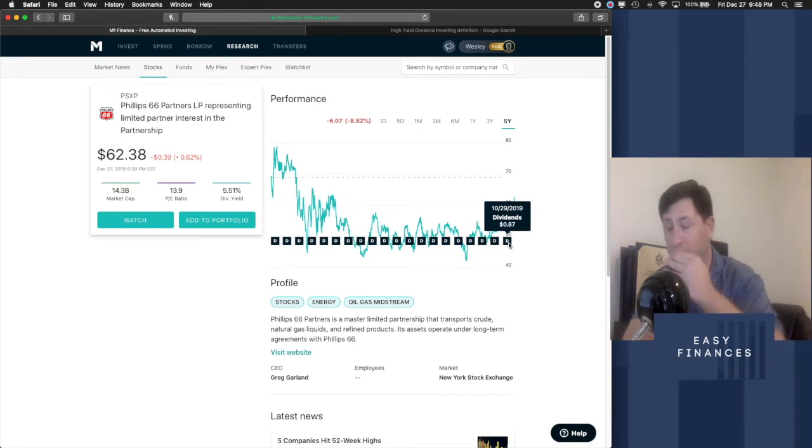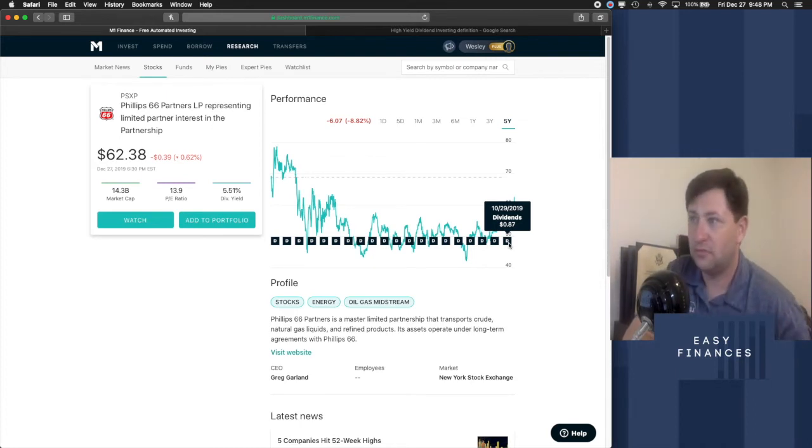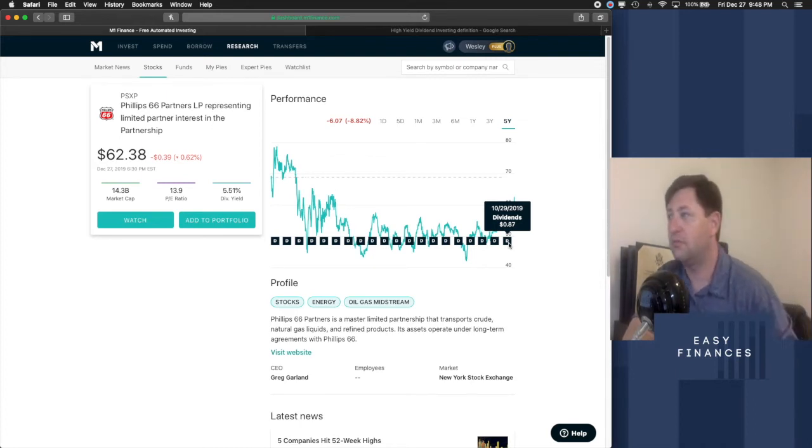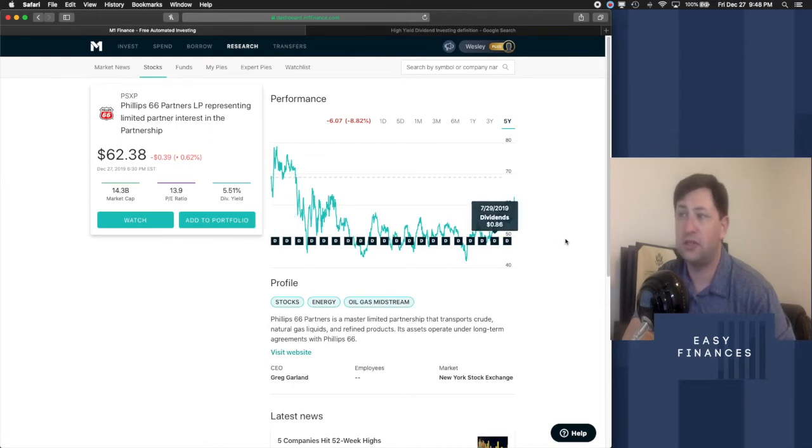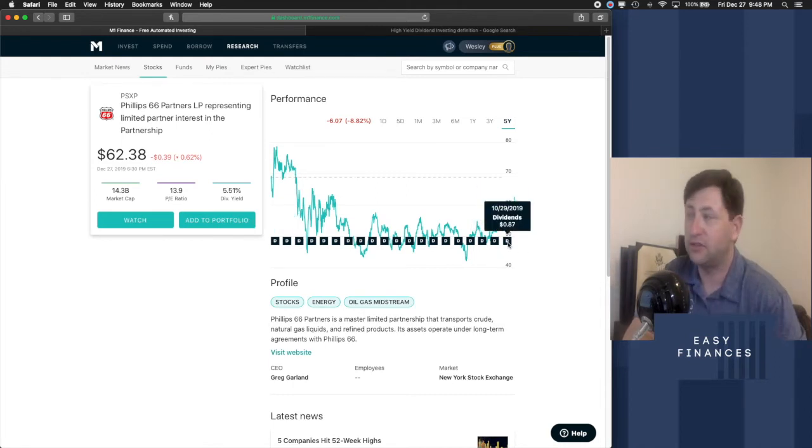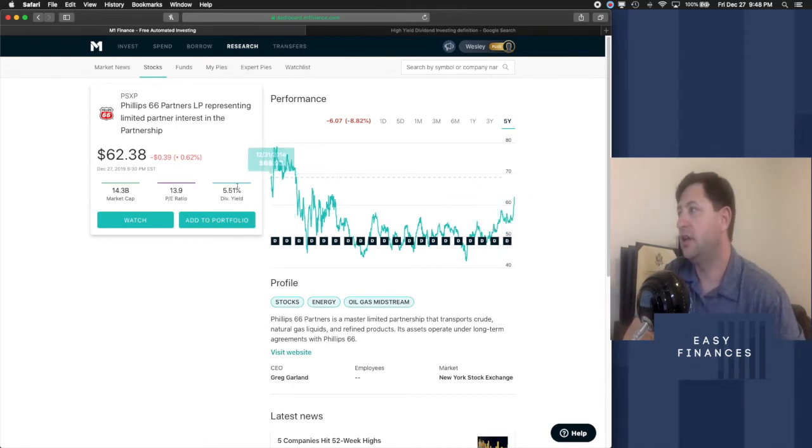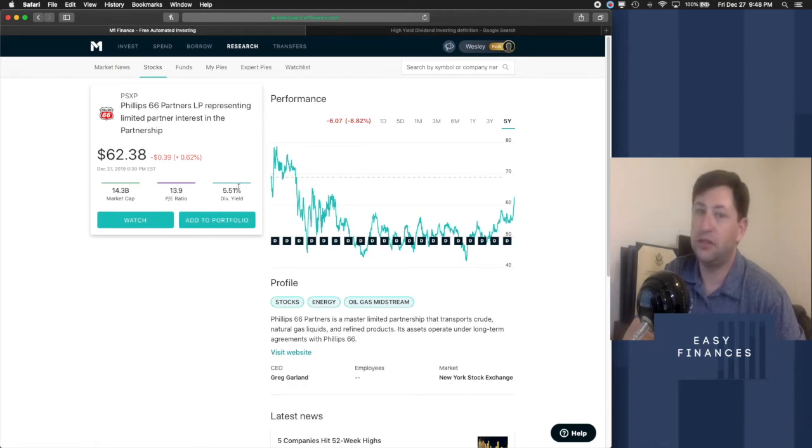I mean, I would say it's a fantastic increase from, what, five years ago it was paying $0.34 to what it's paying now at $0.87. And that represents a 5.51% yield. That's a pretty good yield.